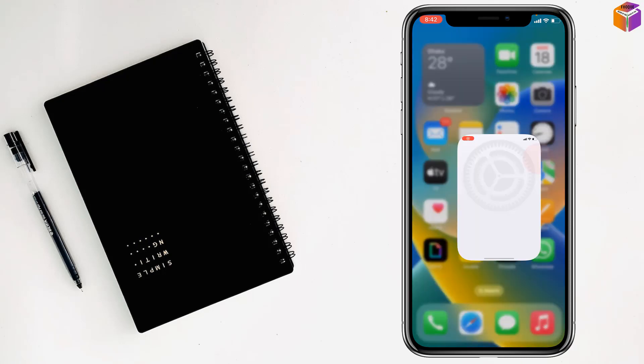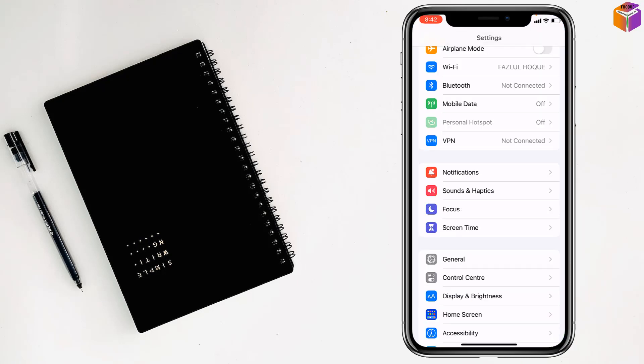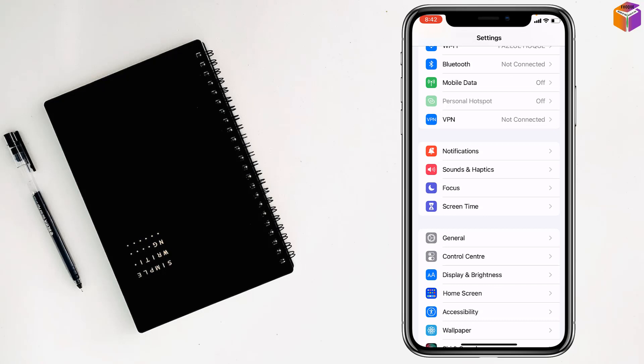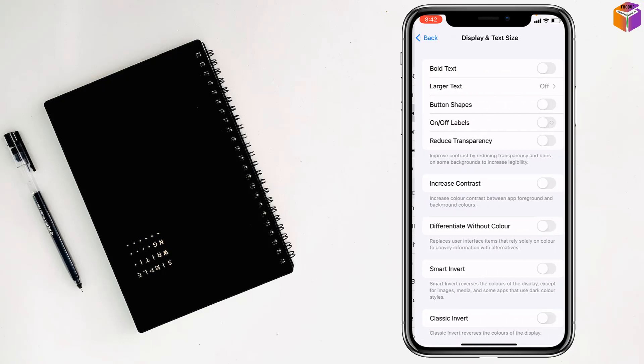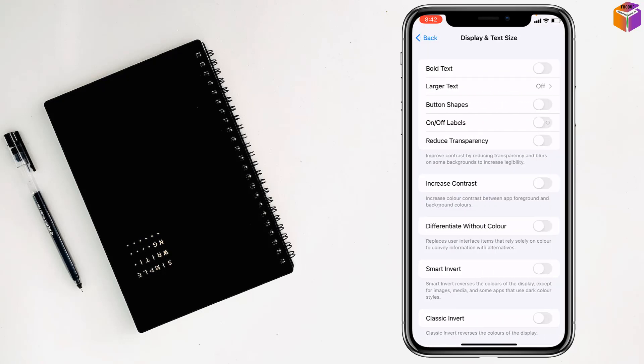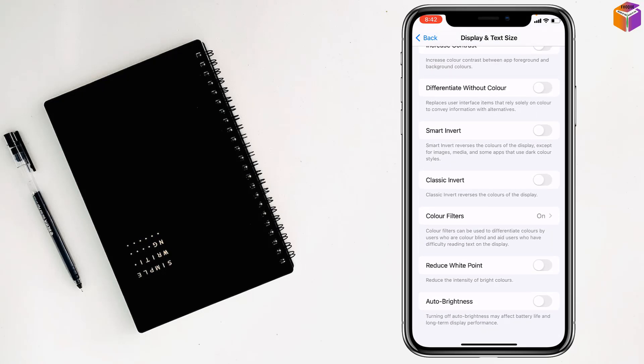You have to go to settings, then go to accessibility and tap on display and text size. Then scroll down, and if you see auto brightness is turned on...